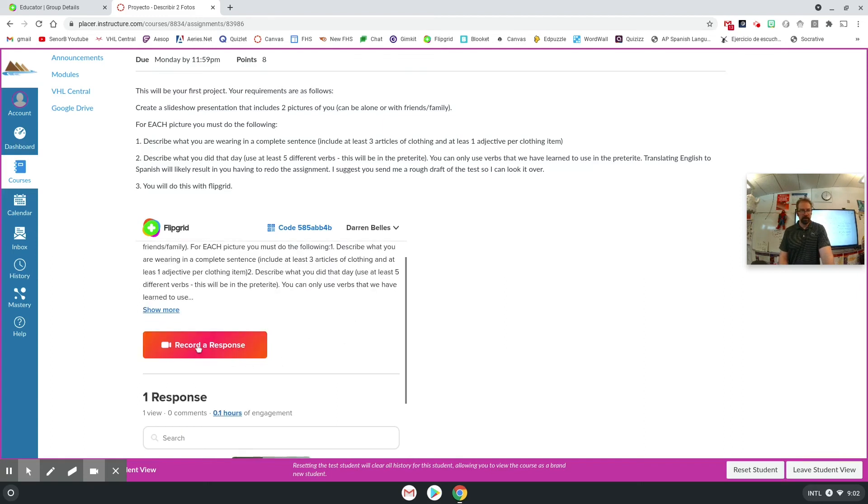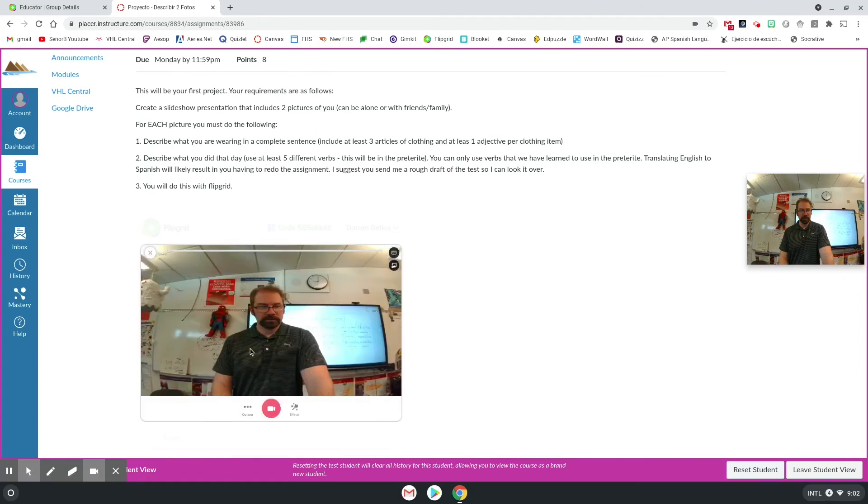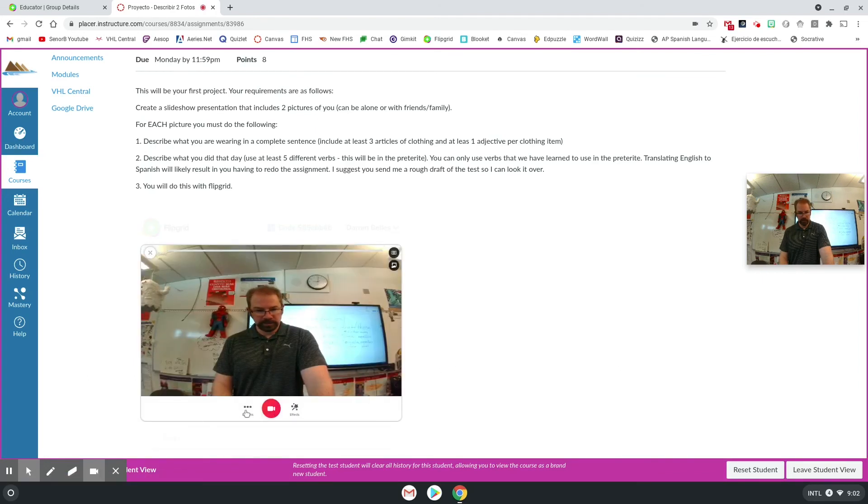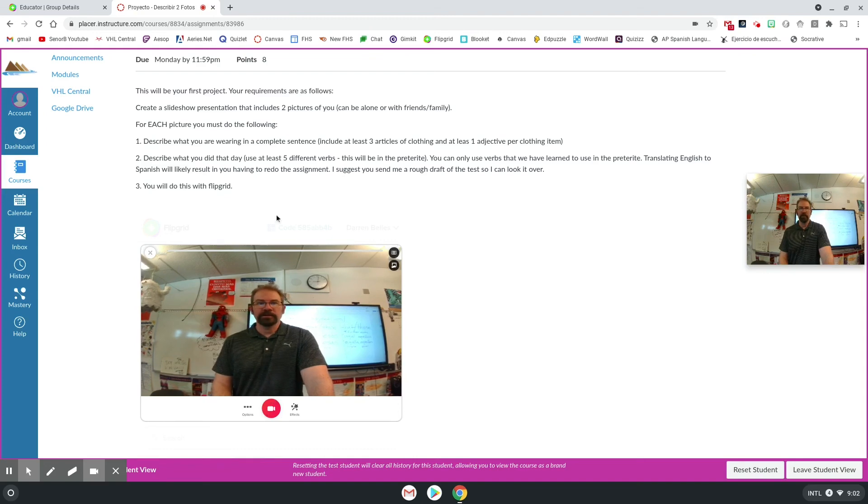And I can click record response and it'll just load right here in Canvas. I can click record. I can still do the effects and everything like that and submit it on here if I want to.